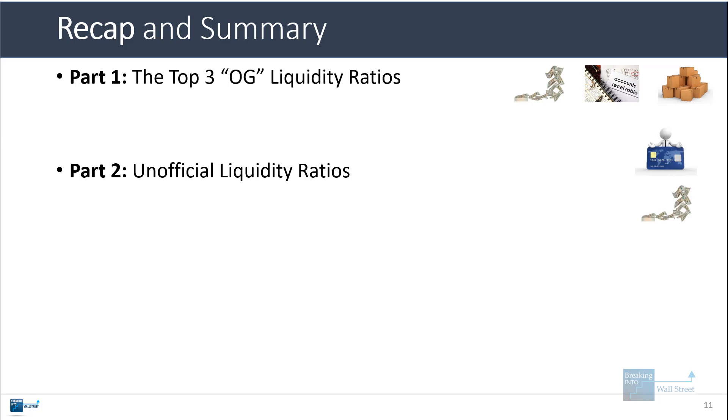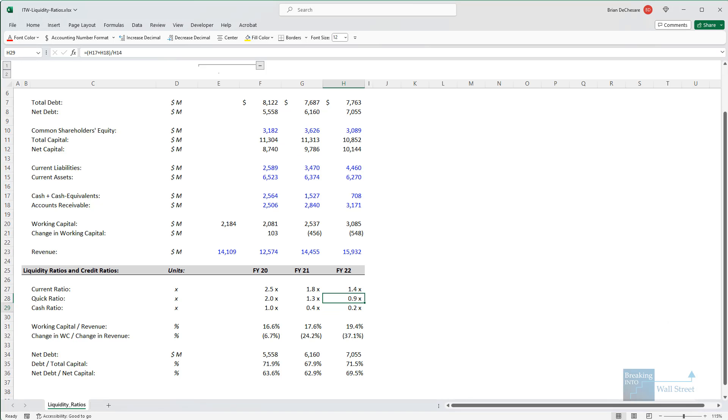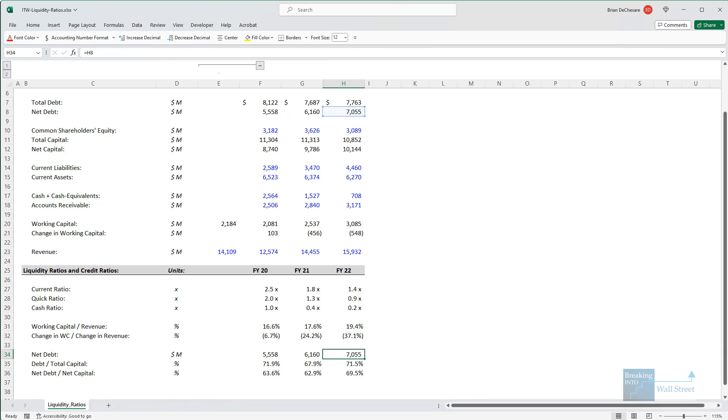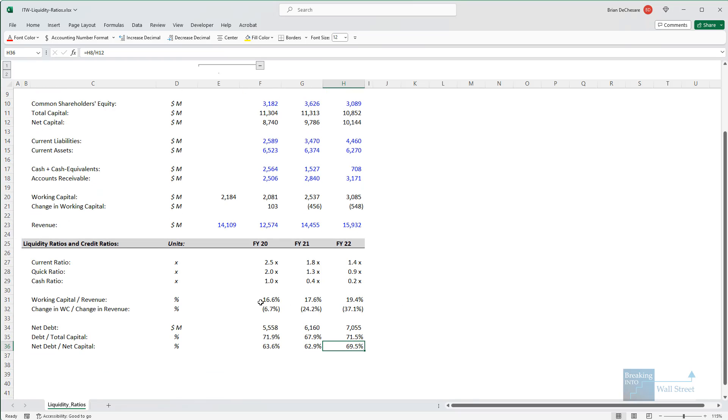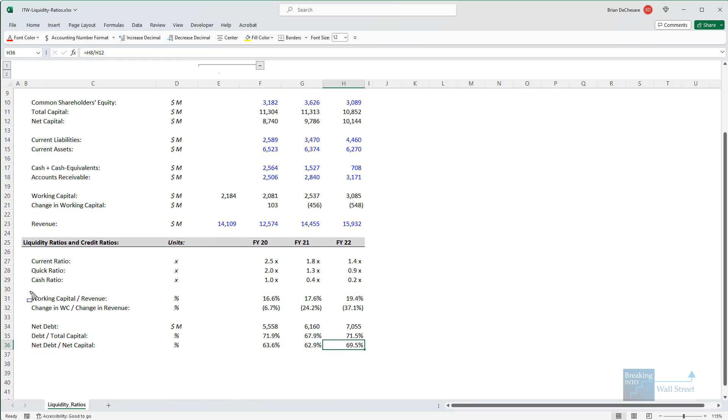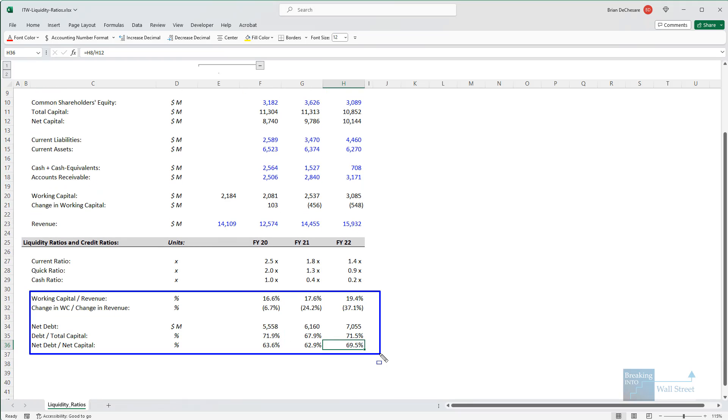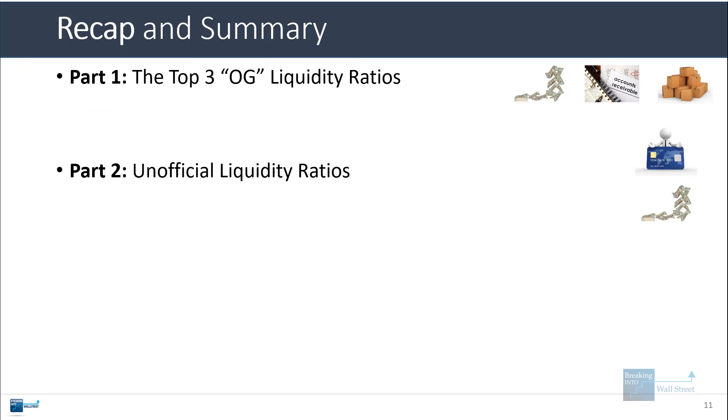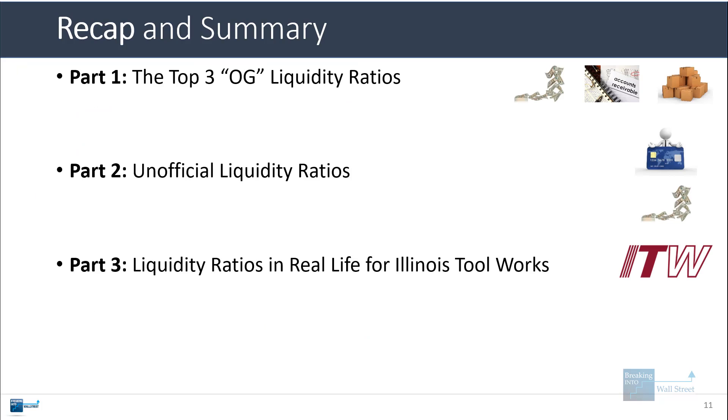Unofficial liquidity ratios include working capital over revenue, the change in working capital divided by the change in revenue, and then net debt, debt to total capital, and net debt to net capital, telling you how capital intensive the company is on an everyday basis and also on a longer term basis in terms of its long-term debt and equity. Is it relatively stable? Is it taking on too much debt or too little debt? And so on.